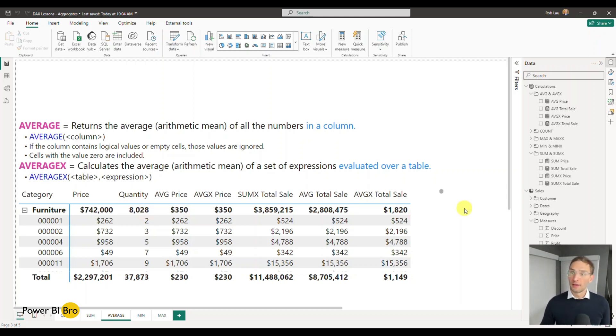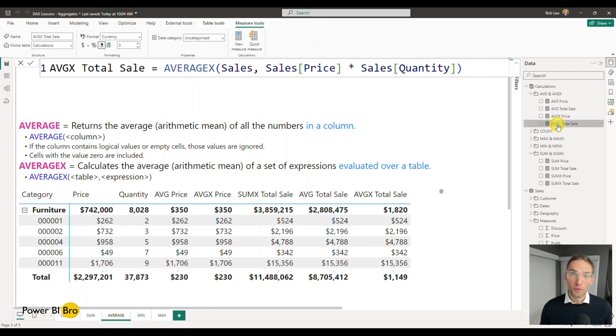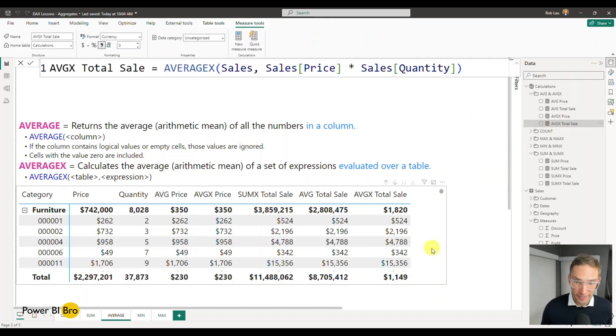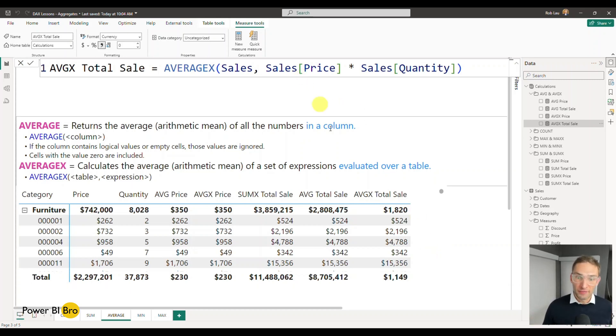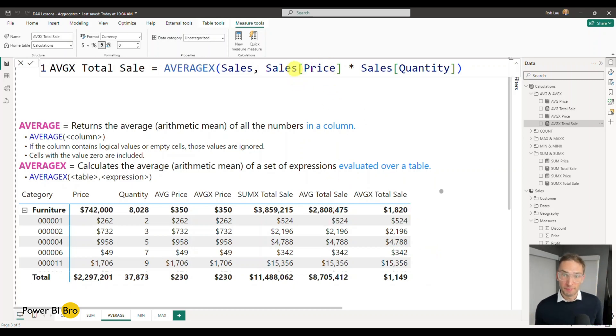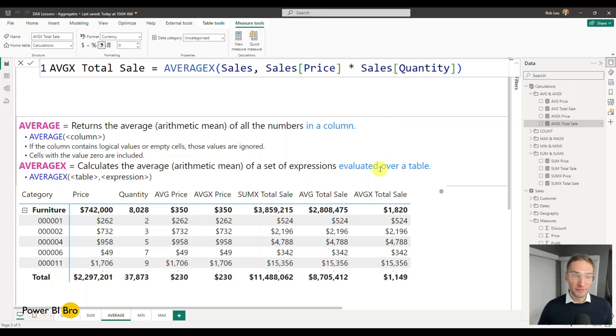So it's very important essentially to take from this, that for average x, it's going to iterate over every line. So when you want to calculate something like the average of the total sale, which is the price times the quantity, then the best thing you can do and what you have to do so that aggregates correctly is to use average x.